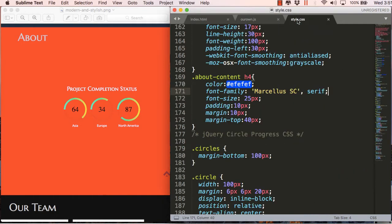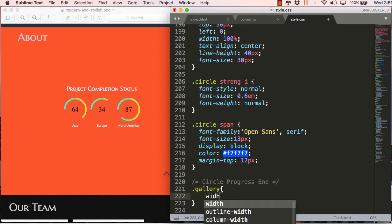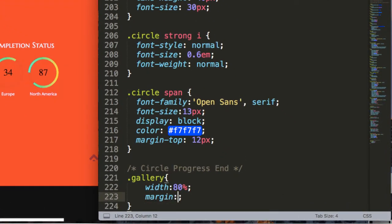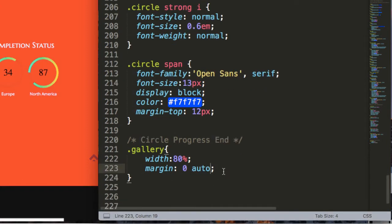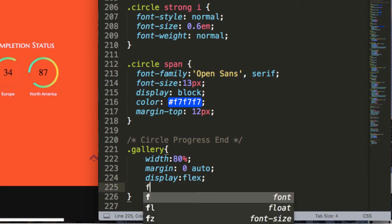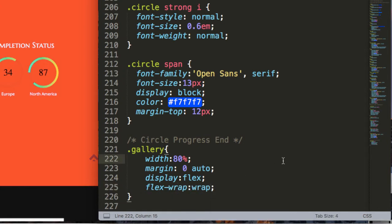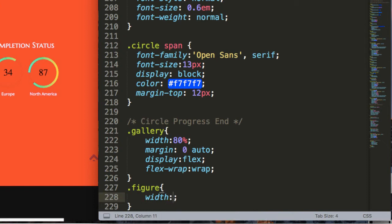We will use the same principle used for the about section to make this responsive. We'll define a parent container — this is the width for the entire gallery block. I'll use 'margin: 0 auto' to center it, then use 'display: flex' and 'flex-wrap: wrap'. This is the technique to make elements wrap to the next row — the secret behind creating a responsive website without media queries.